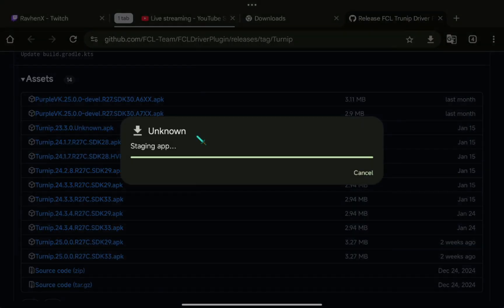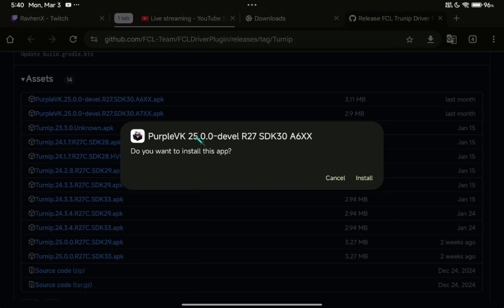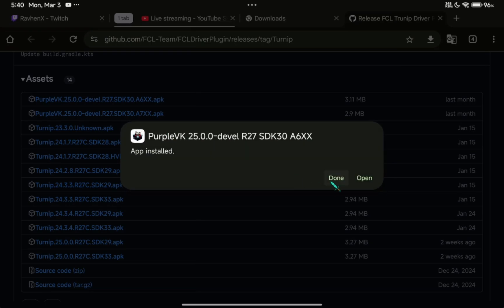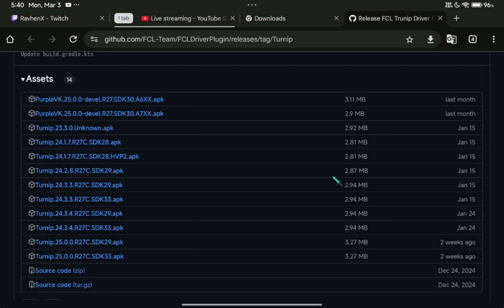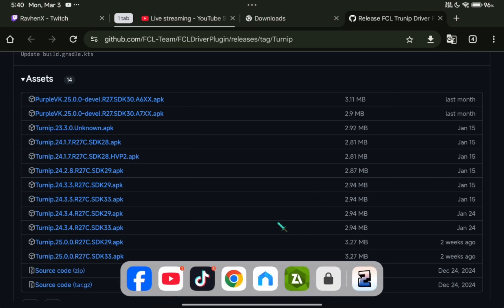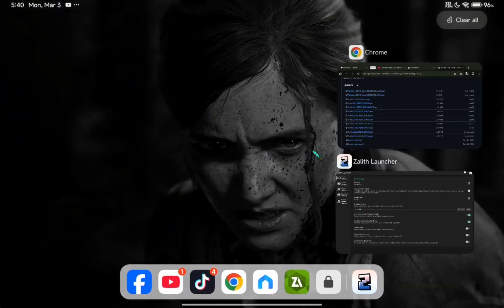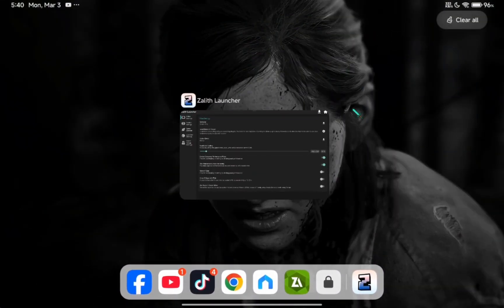Now, close all applications including Zalif Launcher.